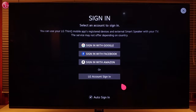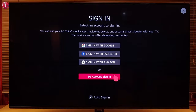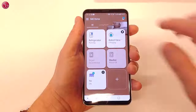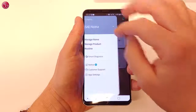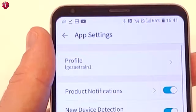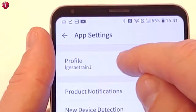Now you have to sign in with your LG ThinQ account. You have to use the same sign-in method and the same user account as you use in your LG ThinQ app. To see the account name in the LG ThinQ app, go to the app settings and select 'Profile'.